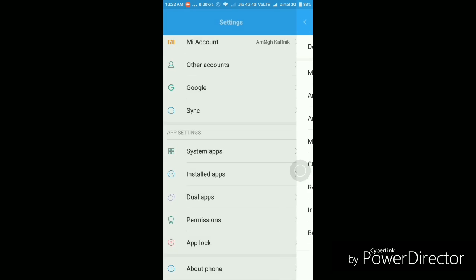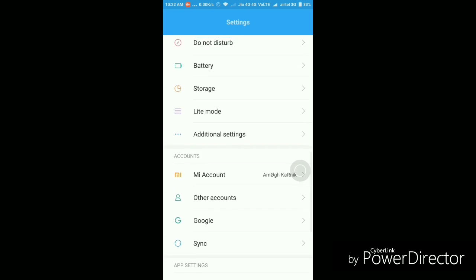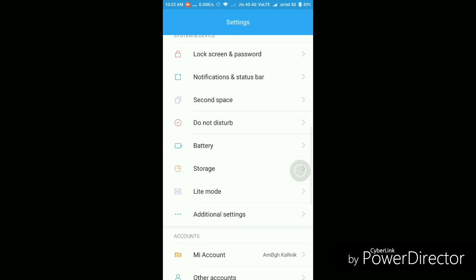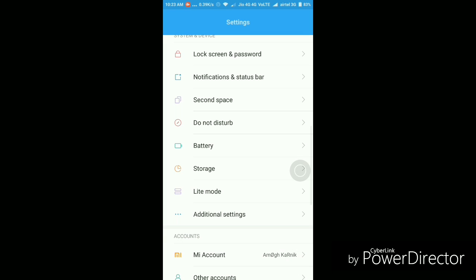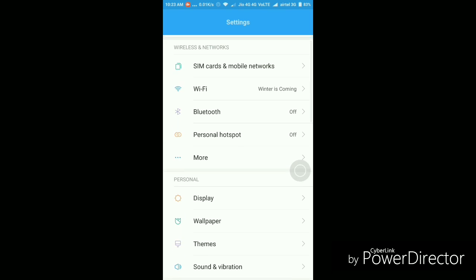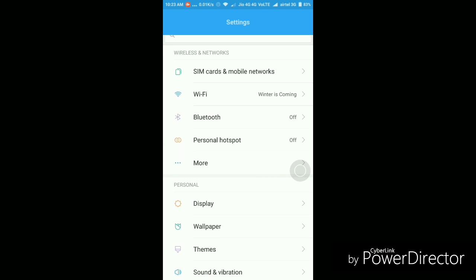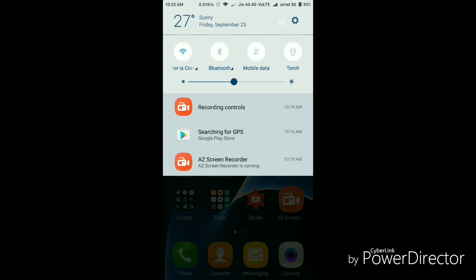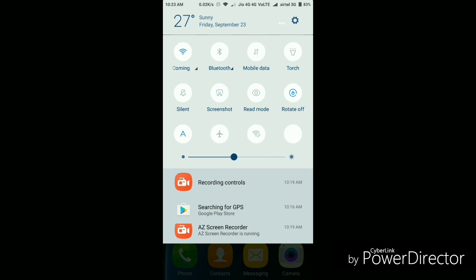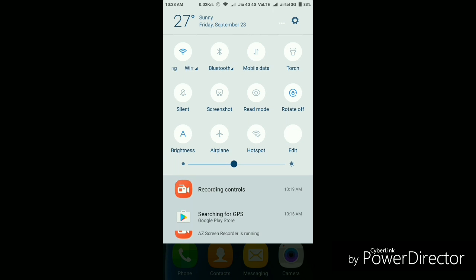So I don't know when we will get the September or October security patch level update. And then further we go to the storage, the storage here is 6.96 GB. If I recall before the update I was having something around 6.93 GB. So just around 30 to 40 MB has been recovered. So not so much huge improvement here also. And apart from that everything here in the setting page is also same.